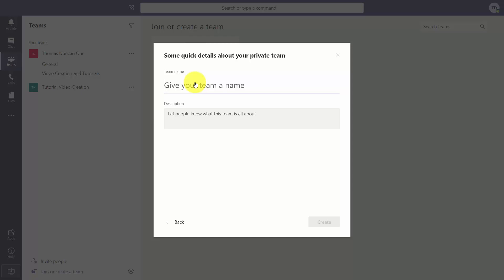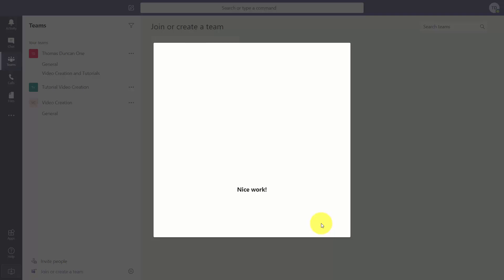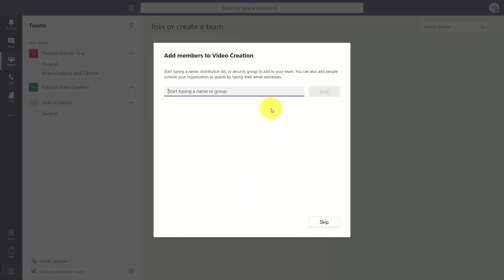We're going to click 'Create a private team' and we're going to call the team name something memorable — in this case it's going to be the name of our project. We're going to click Create, which is going to give us a separate team. Because we're going to start with a solo project, we're going to skip the process of adding members to the team.